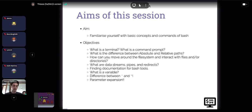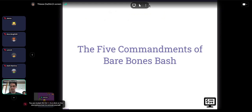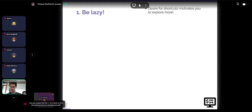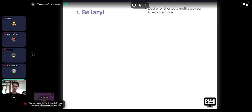In Bare Bones Bash we have five big commandments — five rules we follow when learning coding and programming languages. The first rule is to be lazy. If you spend an hour today building a script that does what you want, and then you use that script every day for the rest of your PhD, it will save you far more time in the long run. Once you have code that works, it saves you time all the time. Optimize for total time saved, not just time spent today.